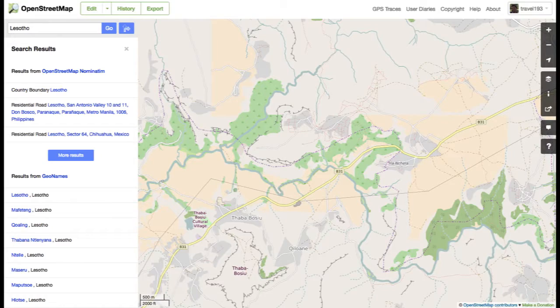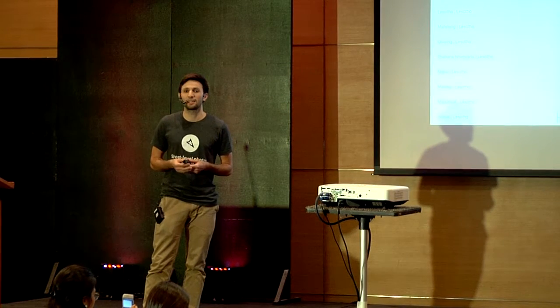If you look at the base map of Lesotho now, it's actually really impressive. They mapped most roads, buildings, and cities. But we're at phase three now, which is getting that level of detail — as Selina showed earlier in Manila — where you can see the quality of the road, what type of buildings exist, and make the map not just useful for urban planners but useful for citizens.